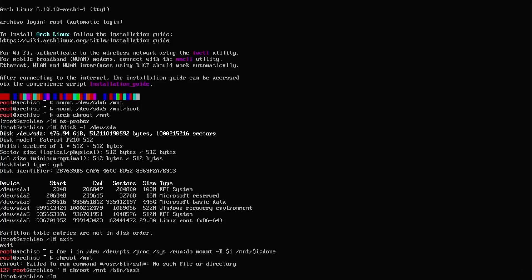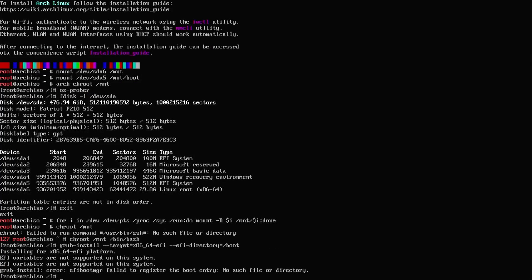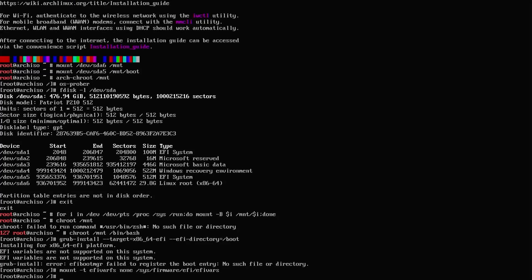Now I'm in the chroot, and I'm going to do a grub-install. If you get this about the EFI variables, you just have to mount them, make them available. Mount -t efivarfs none /sys/firmware/efi/efivars, then run it again.